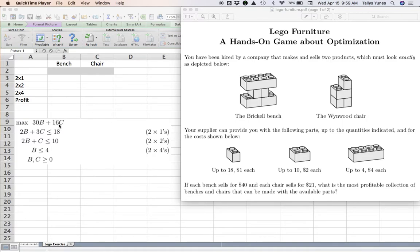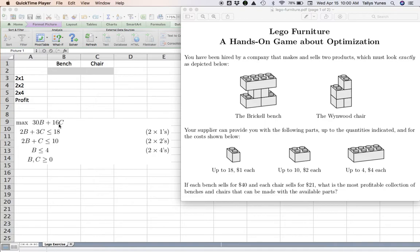Likewise, I could calculate the profit for chairs, and that's $16, because they sell for $21 and it costs $5 to make.